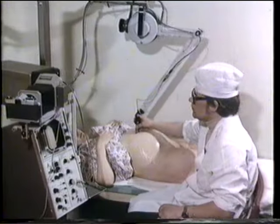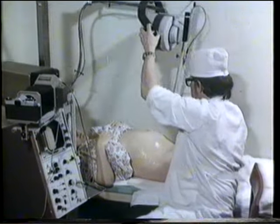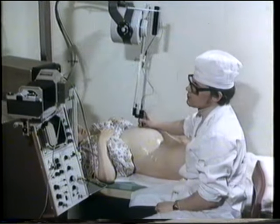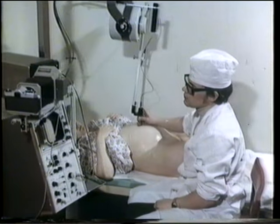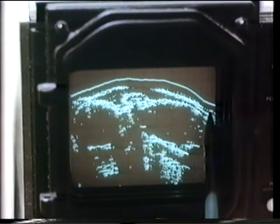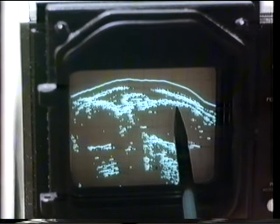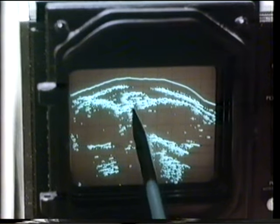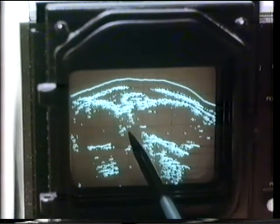Recently, additional diagnostic methods have been used, including ultrasound scanning and fetal electrocardiography. On the echogram, the front abdominal wall, pubic symphysis, prelying pelvic end, and fetal head in the bottom of the uterus are visible.